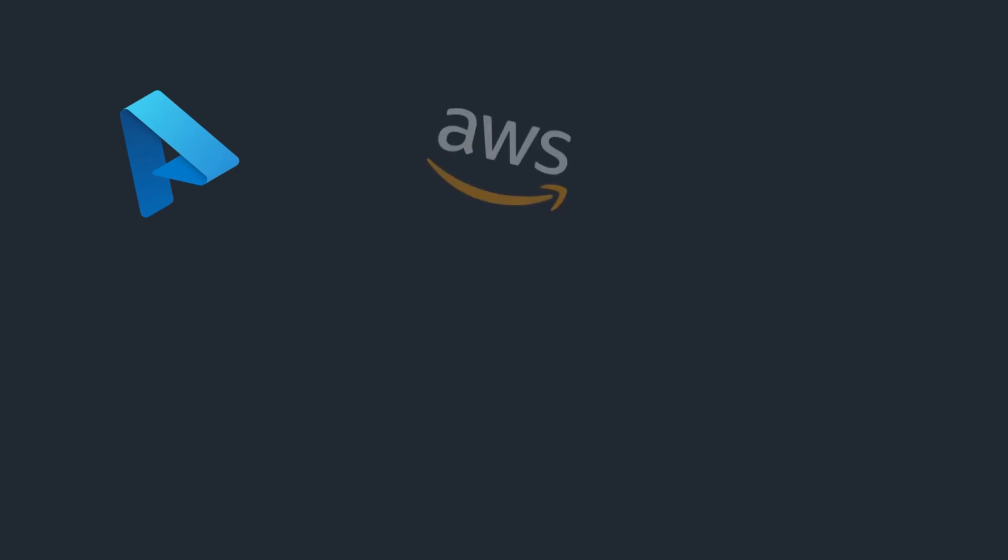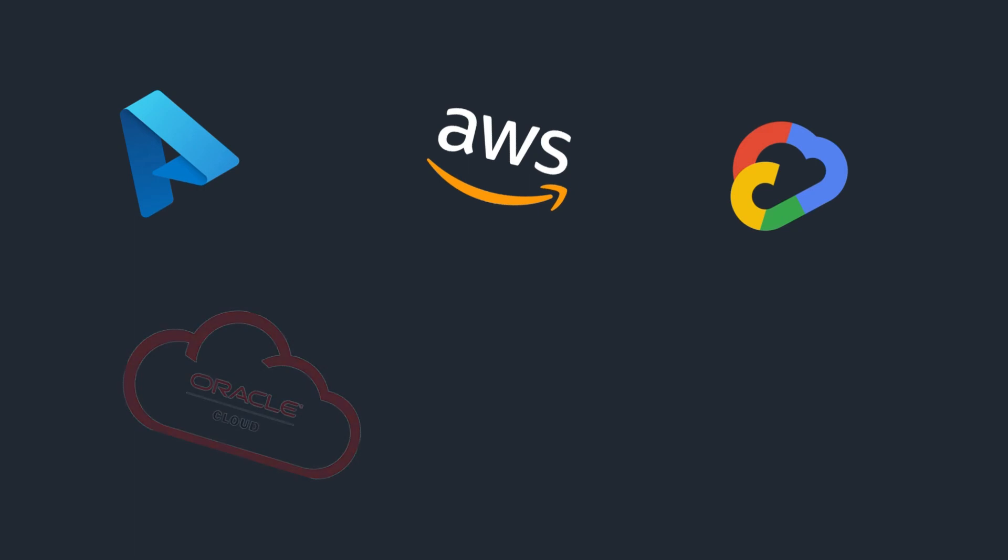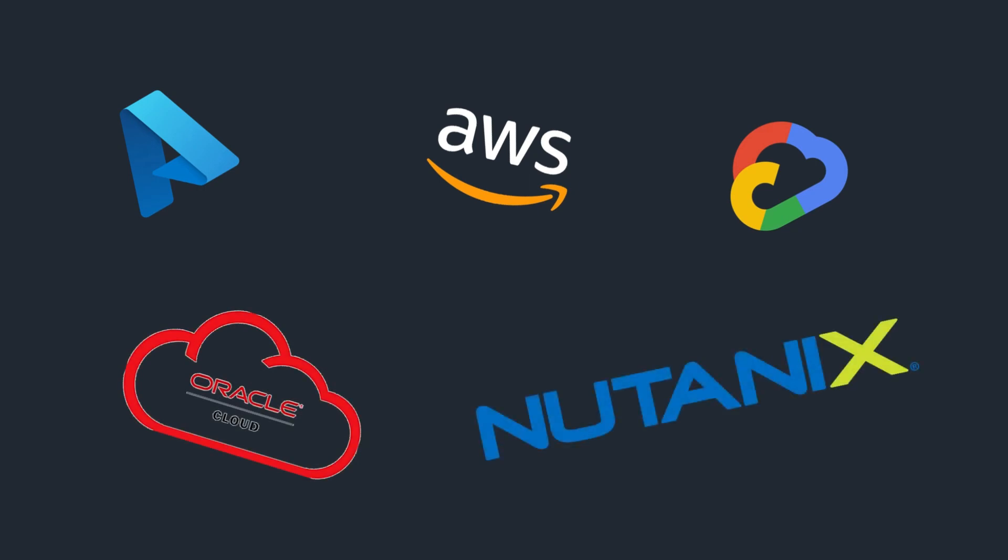And then if it's Azure, great. If it's AWS, great. If it's GCP, great. If it's Oracle, great. If it's Nutanix, great. If it's OpenStack Ansible, great. It doesn't matter.